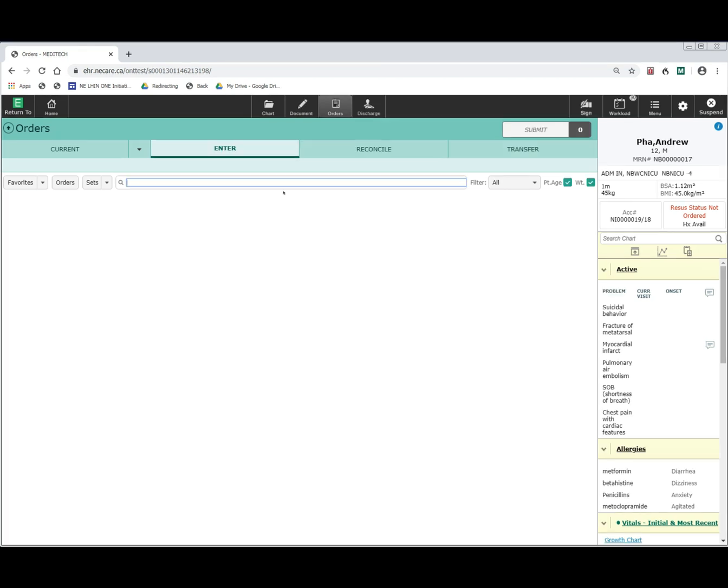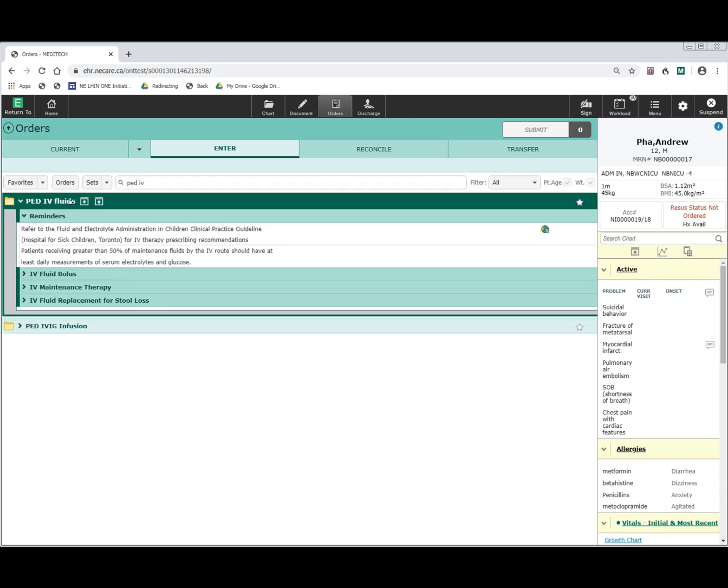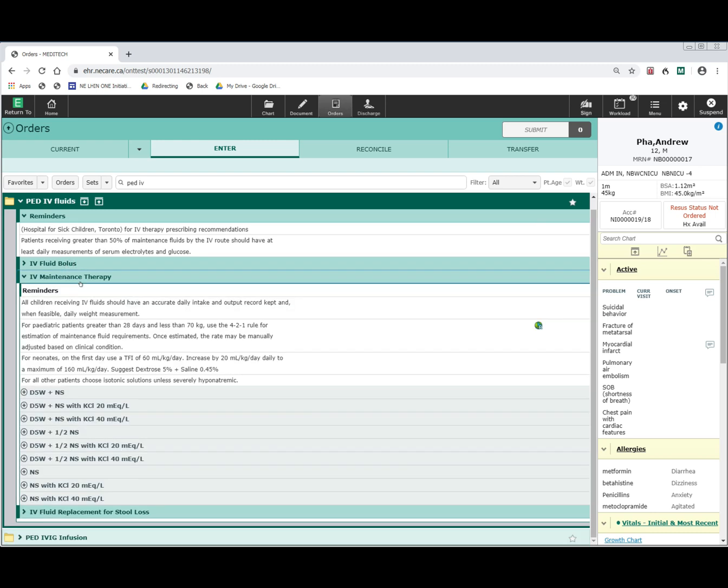In addition to the standard IV fluid convenience order set, there is also one for pediatrics. This will provide the common pediatric IV fluids for both the bolus and the maintenance therapy. As you can see here, various types of IV solutions are provided that can be ordered based upon appropriate treatment for the pediatric patient.